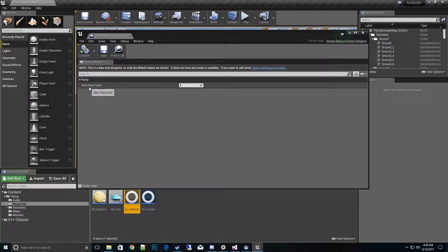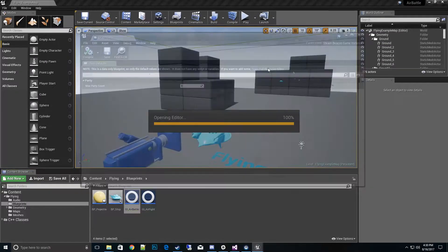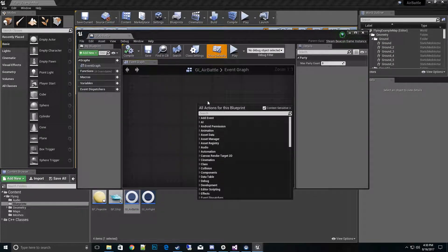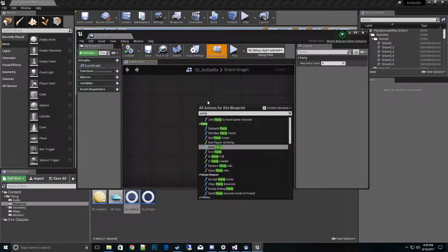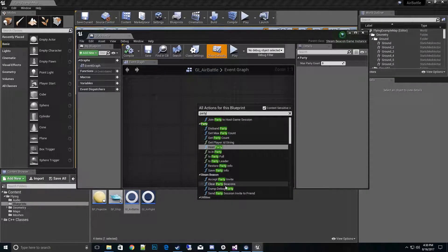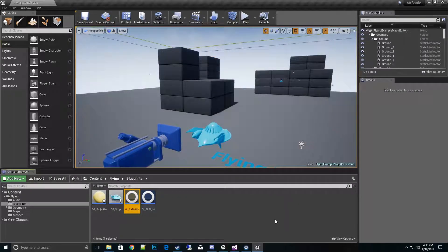We have our max party count variable set here, and if we open it in full blueprint we can double check. Under Party, we do have the functions and the Steam Beacon functions, so there we go, success.